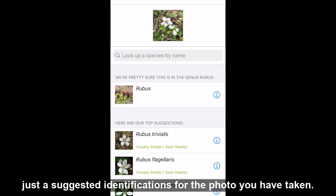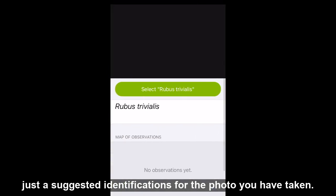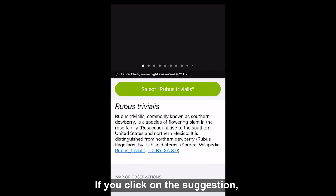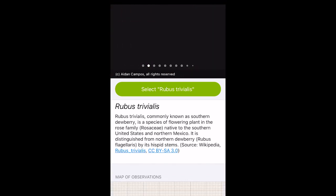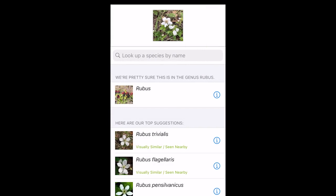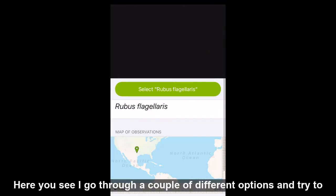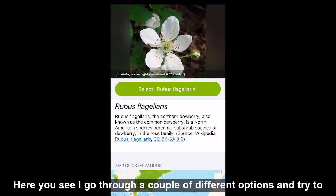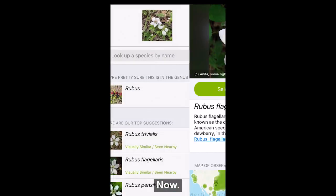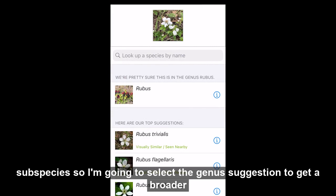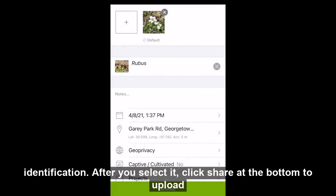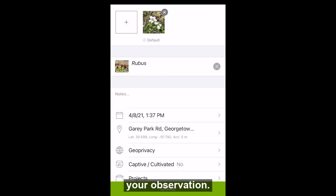iNaturalist has a list of suggested identifications for the photo you have taken. If you click on a suggestion, it will take you to see information about what you have selected. I know that this is a dewberry, but I'm not certain of which subspecies, so I'm going to select the genus suggestion to get a broader identification. After you select it, click share at the bottom to upload your observation.